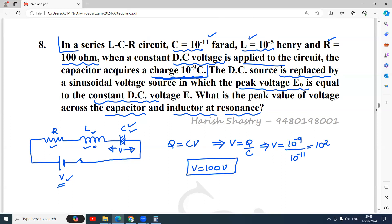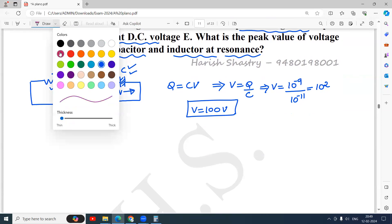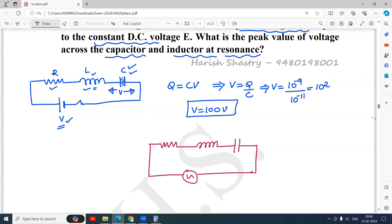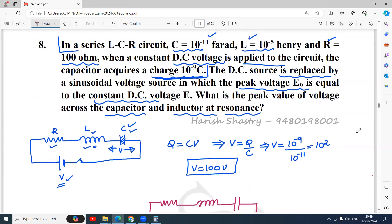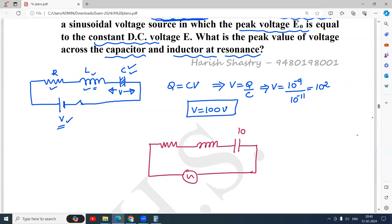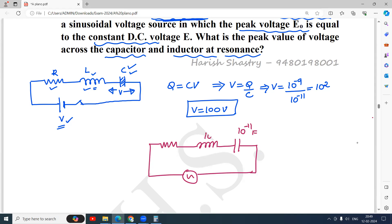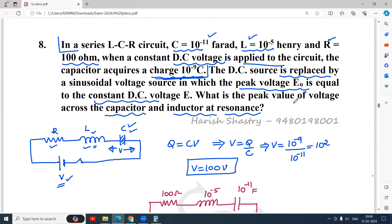The first part is over. We got the voltage: the same peak value of 100 volt is applied when AC is connected. When you connect an AC source across the same three components, we draw the circuit — a resistor, an inductor, and a capacitor connected to an AC source. The resistor is 100 ohm, capacitor is 10⁻¹¹ Farad, and inductor is 10⁻⁵ Henry.